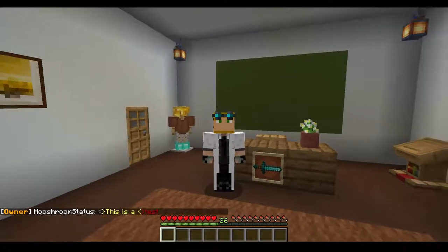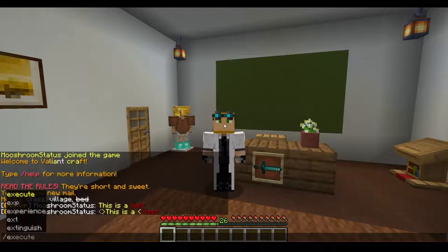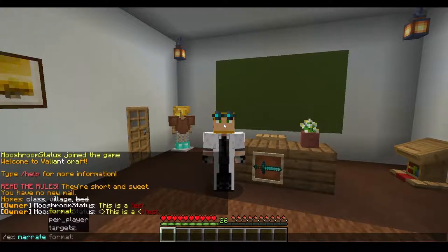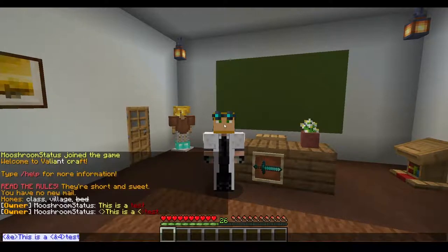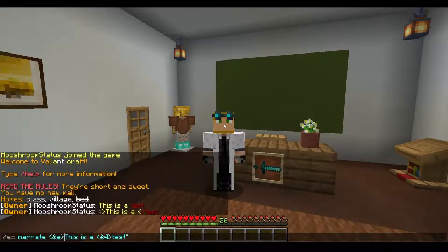Of course, if we just type it in chat, we're going to get something kind of funky, but this is where we use the 'ex narrate' command. Whenever you're testing commands, you always want to do 'ex', and then generally if you're doing dialogue you're going to want to do 'narrate'. So if we copy and paste what we just had and do 'ex narrate' then paste it — it's not going to work unless we add double quotations.